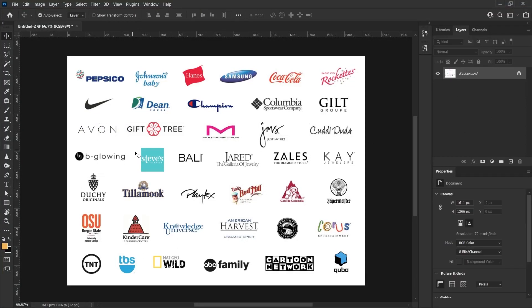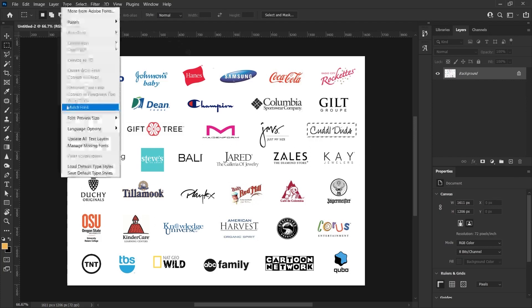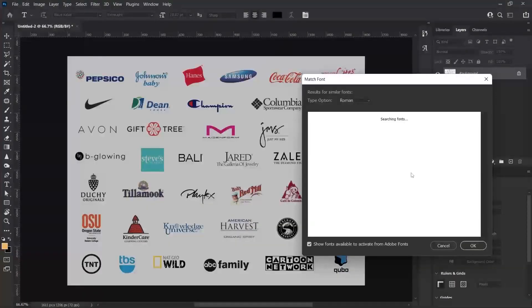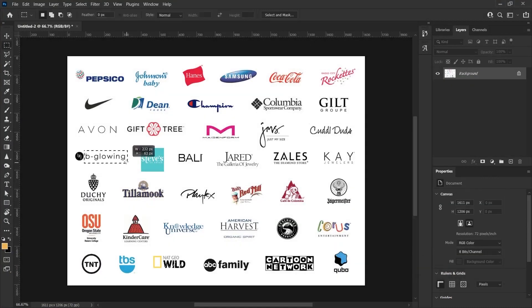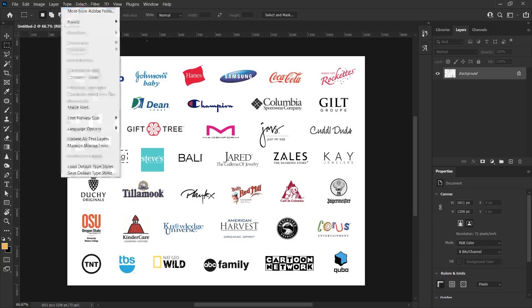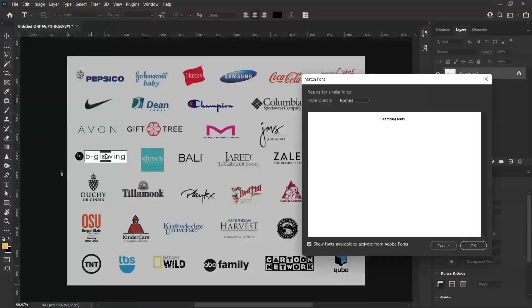Now let's try to find another font. For example, here is a handwritten text. I select the Match Font option under Type and we can see some of the handwritten characters it suggests here. I will not download and try them all one by one, but I can say that it gives very successful results.